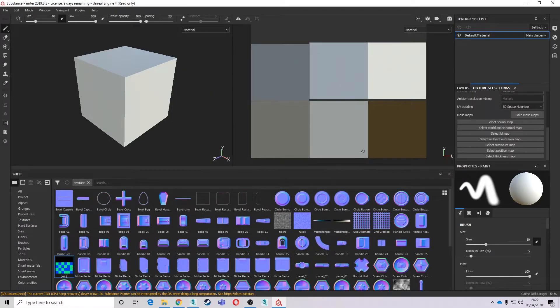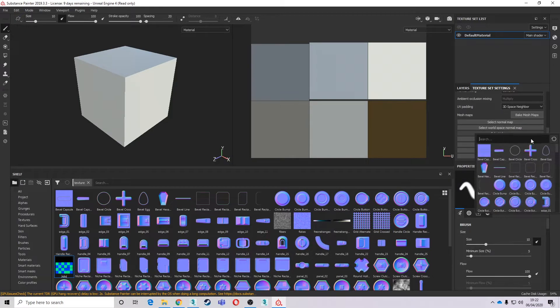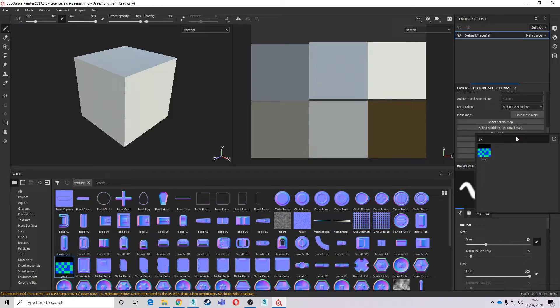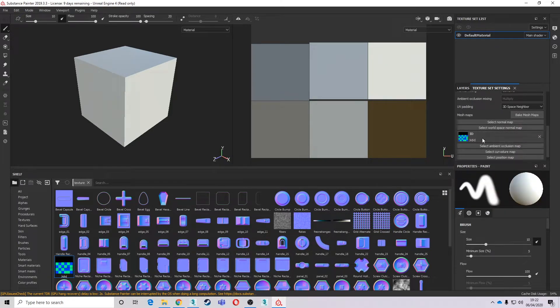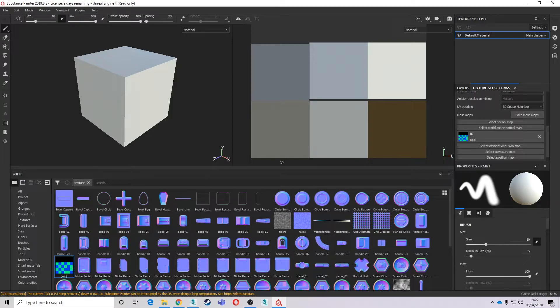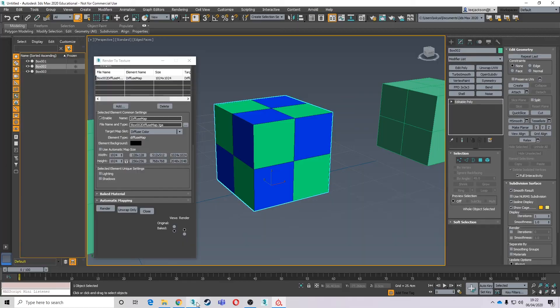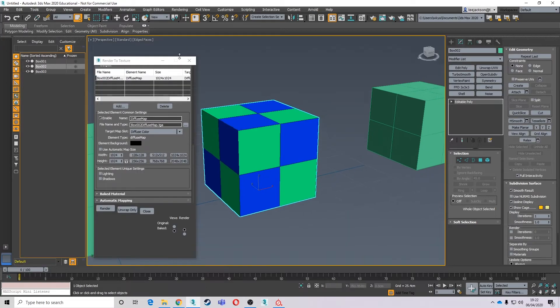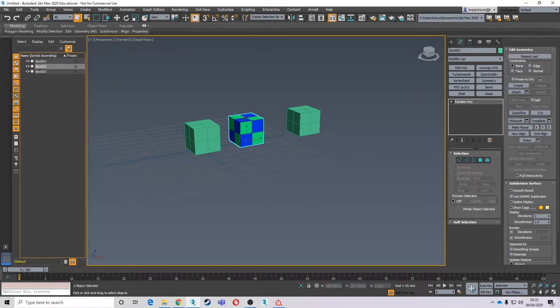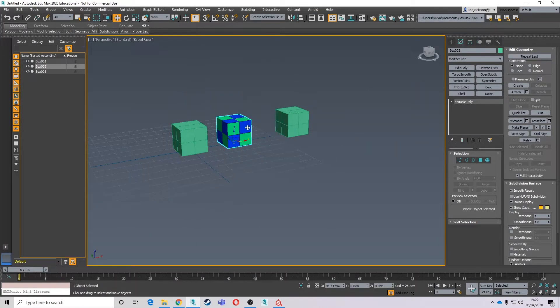So we can find it there. Now if we can find it there, we can find it here. And there we go. And that is my ID map. Now if you don't like that way of doing it, we can always do my favorite way.